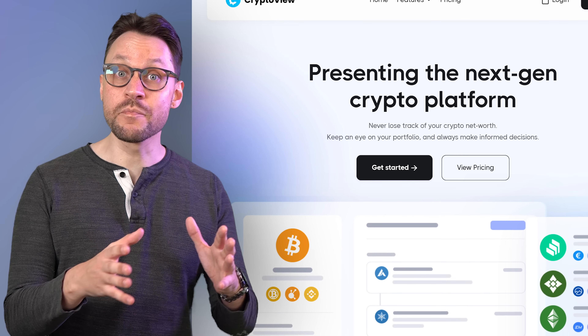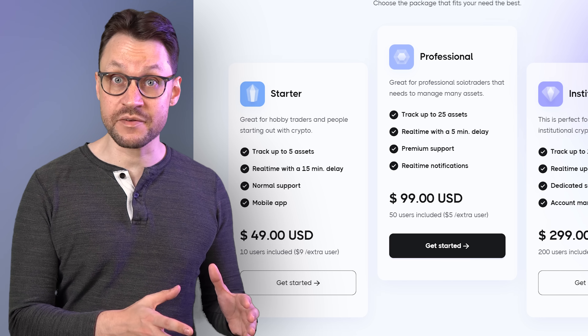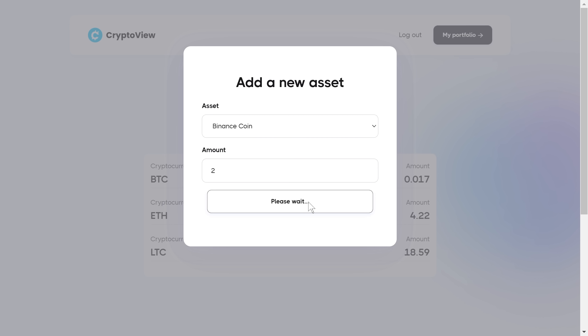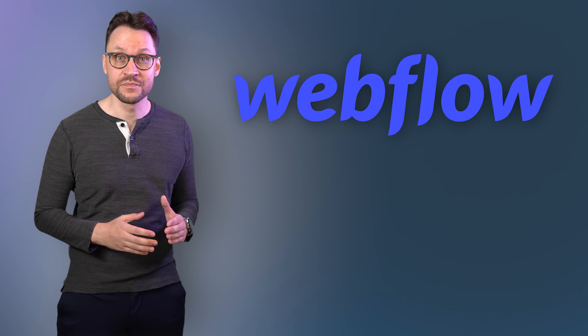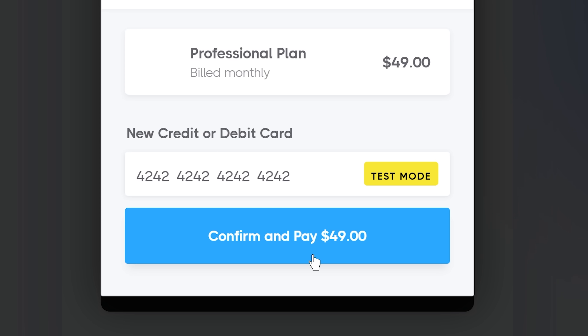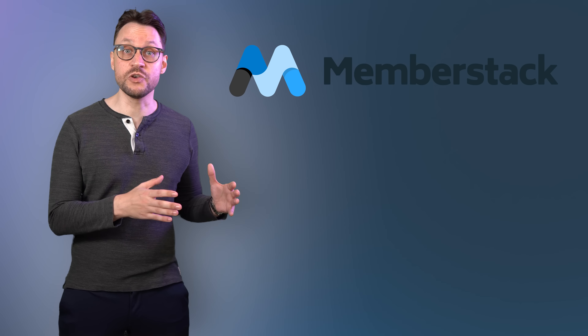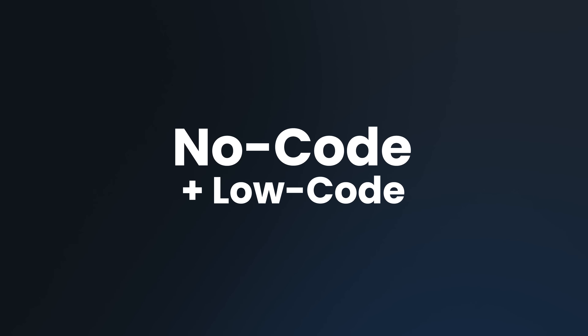Let's start by breaking down how we're going to build this and which tools we're going to use. We need a website for the product. It will contain the marketing material, a page for plans and pricing, a place to sign up, and the actual web app that you get access to after you subscribe to a paid plan — I'll refer to this as gated content. For this part, we'll be using Webflow. We also need a way to handle subscriptions and payments, so people can sign up, pick a plan, and log in. To handle subscriptions, we'll be using MemberStack. To process payments, we'll be using Stripe.